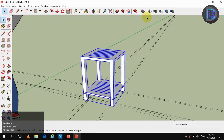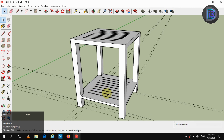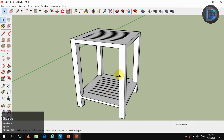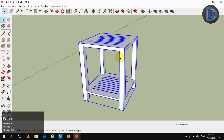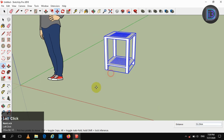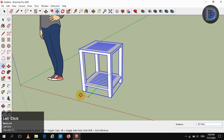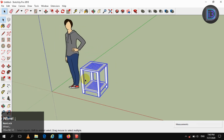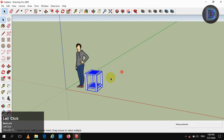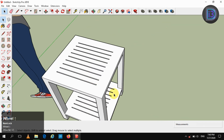Again unite to make a single group. Now move it to a position where you can see the perspective view. Our common household table is now complete.